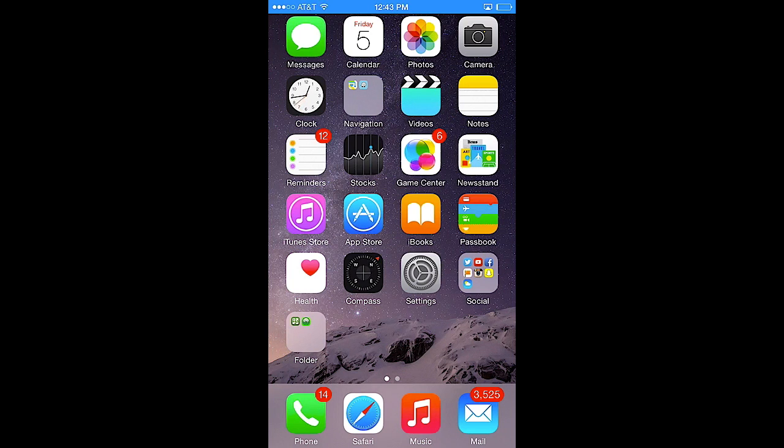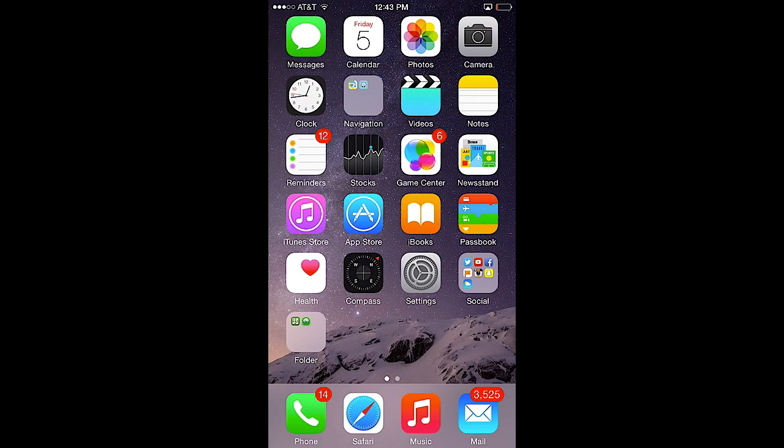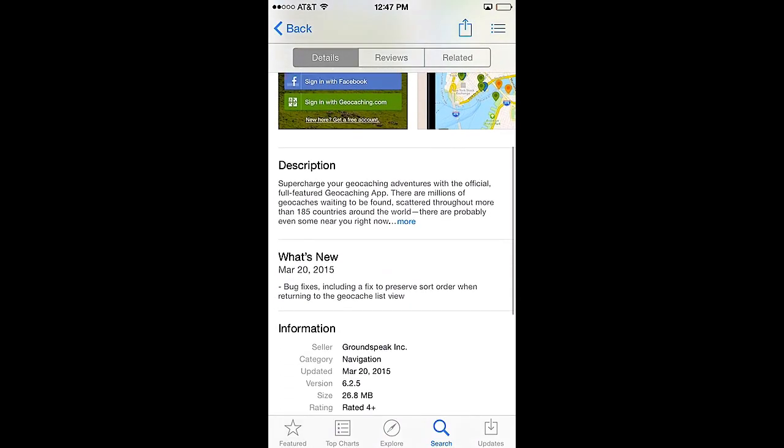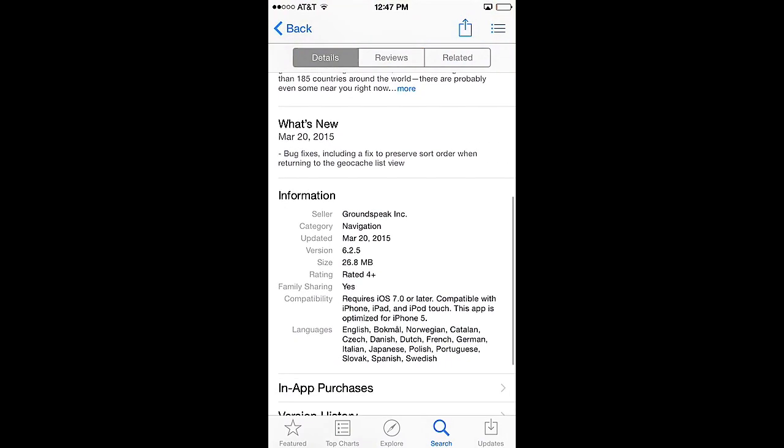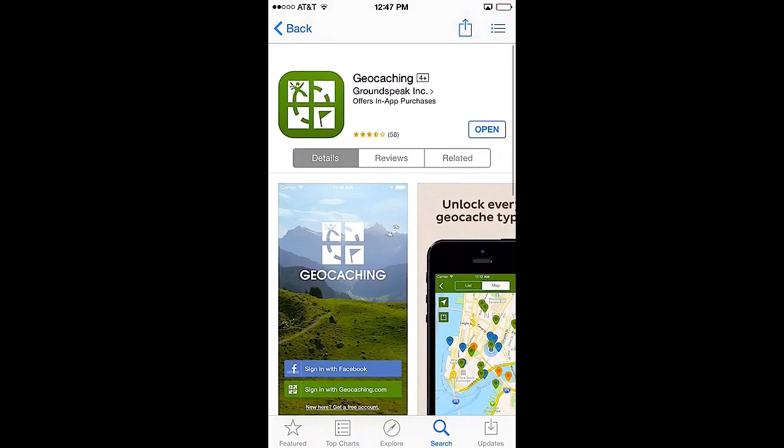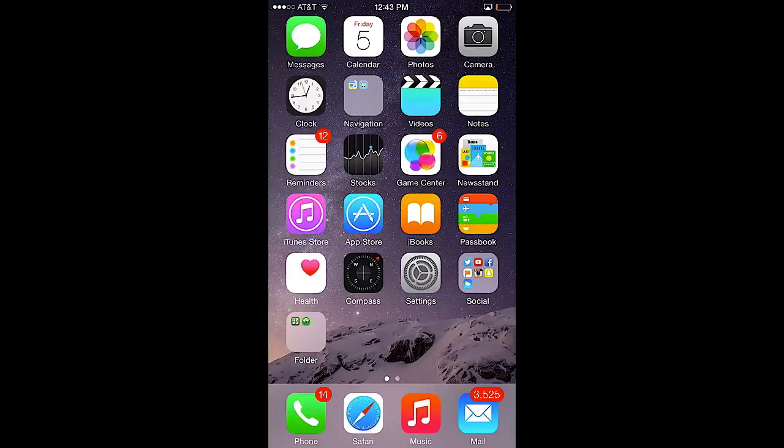One of the things that people really get frustrated with I think sometimes is they can't figure out how to actually drive to the geocache so I'm going to show you how you do that today. I will be using version 6.2.5 of the geocaching app to show you how this is done.